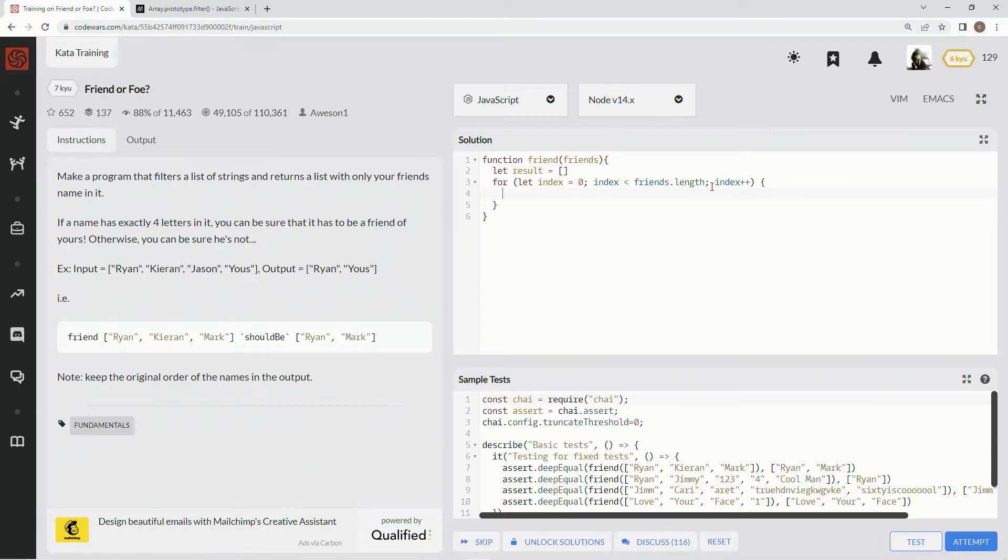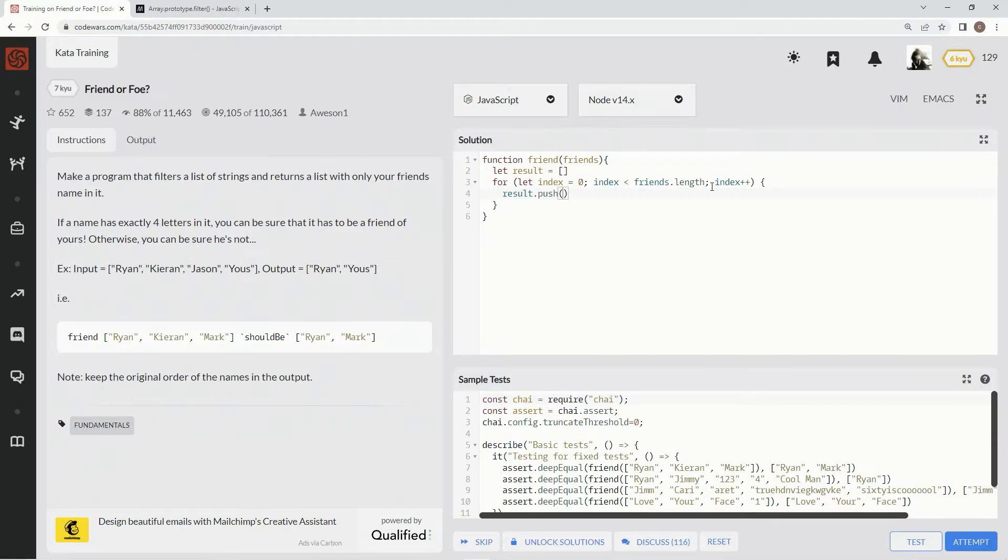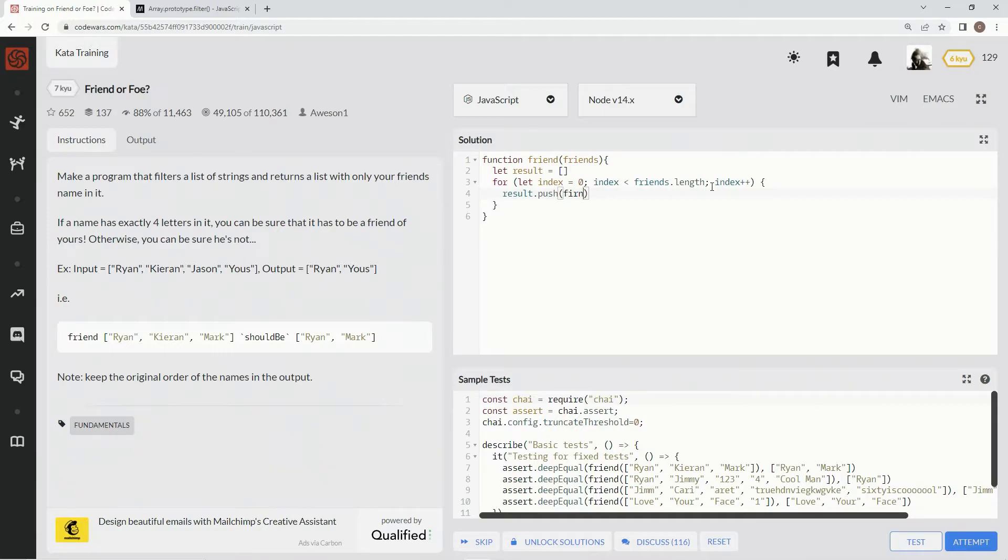we're gonna say results dot push and then we're gonna push anything that says... excuse me, we're gonna push friends